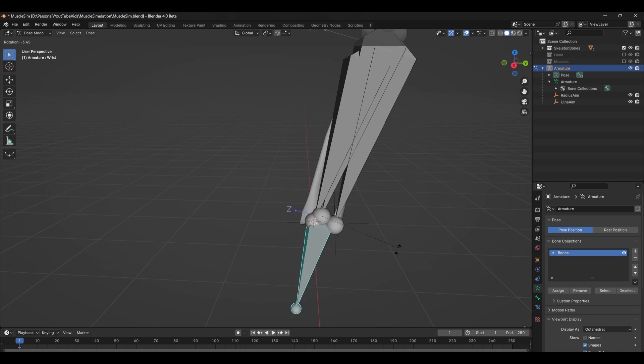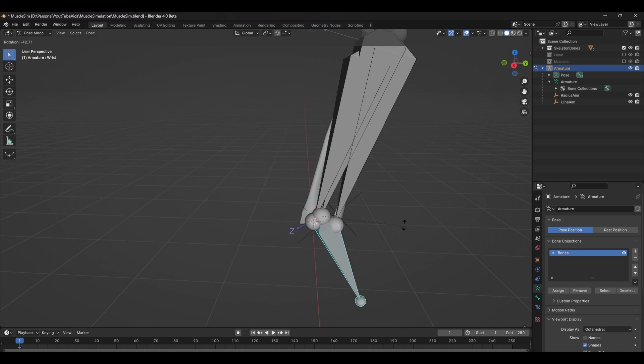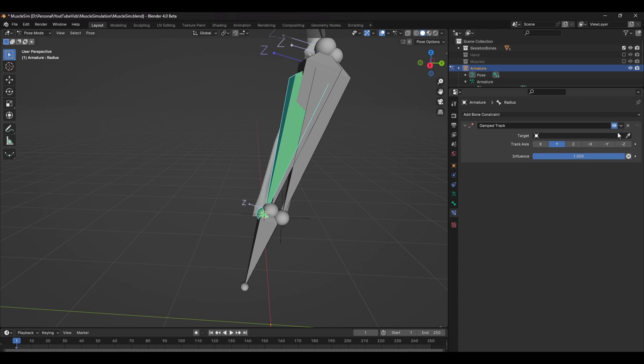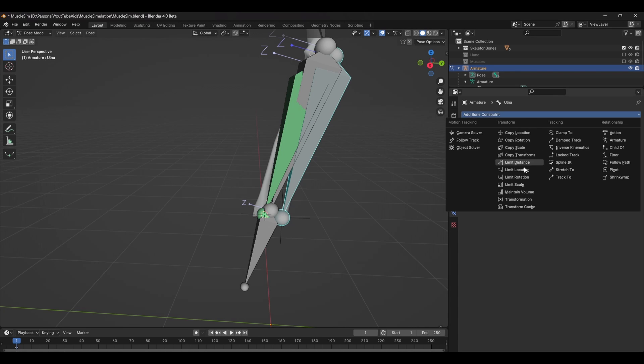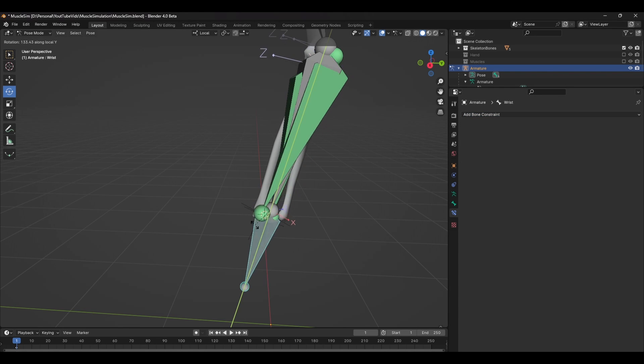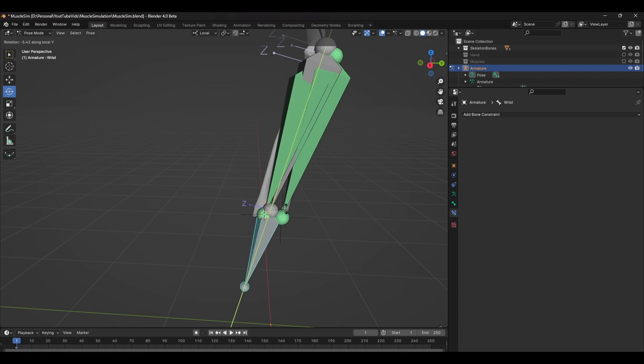The last part of this setup is adding a damp track constraint to both of these bones. So under bone constraints, add a damp track constraint and select the corresponding empty. Now when you rotate the wrist, the bones will rotate around each other.